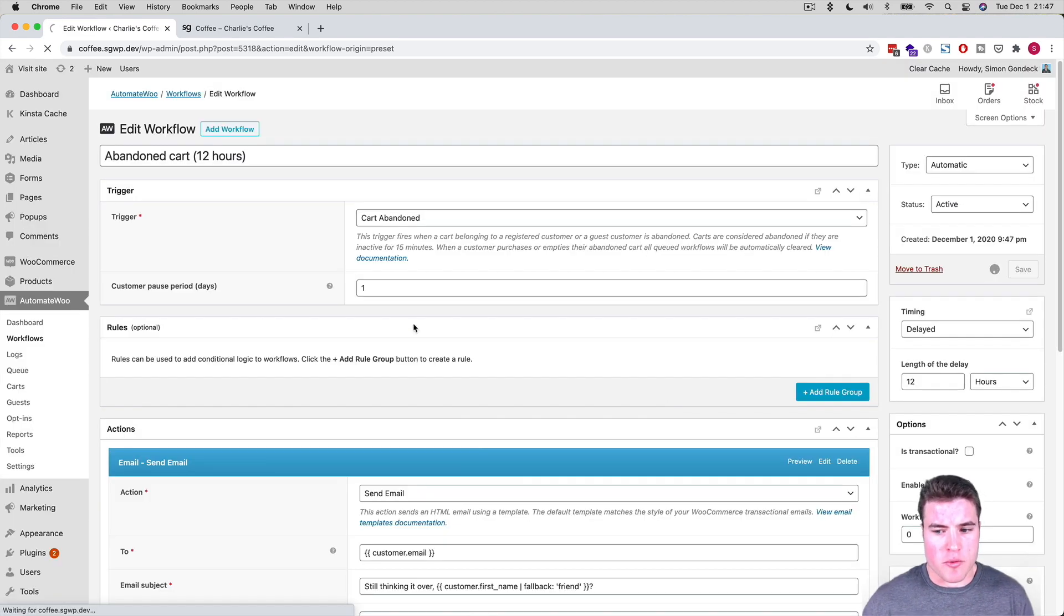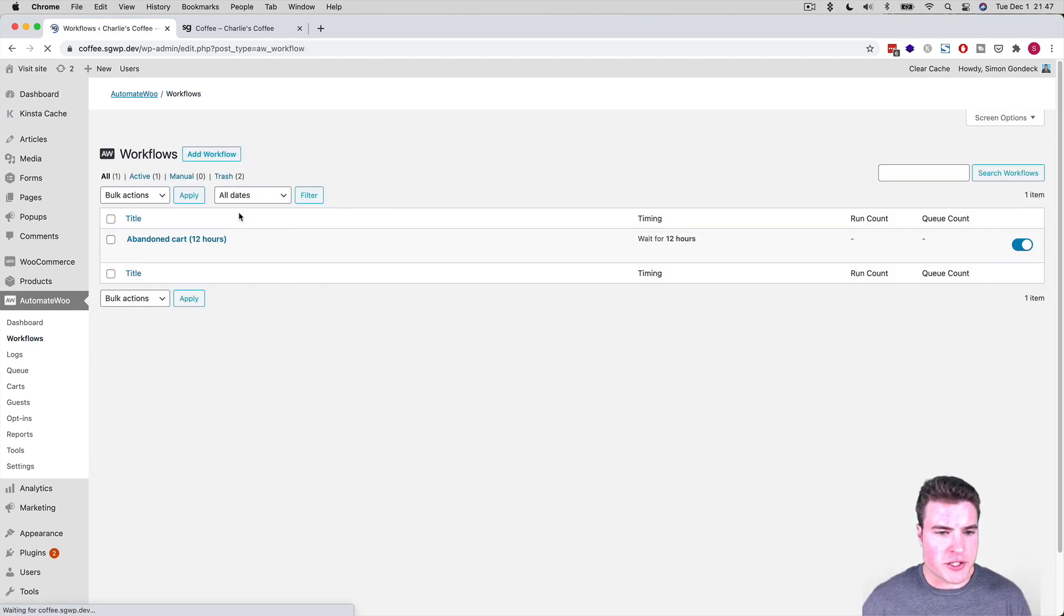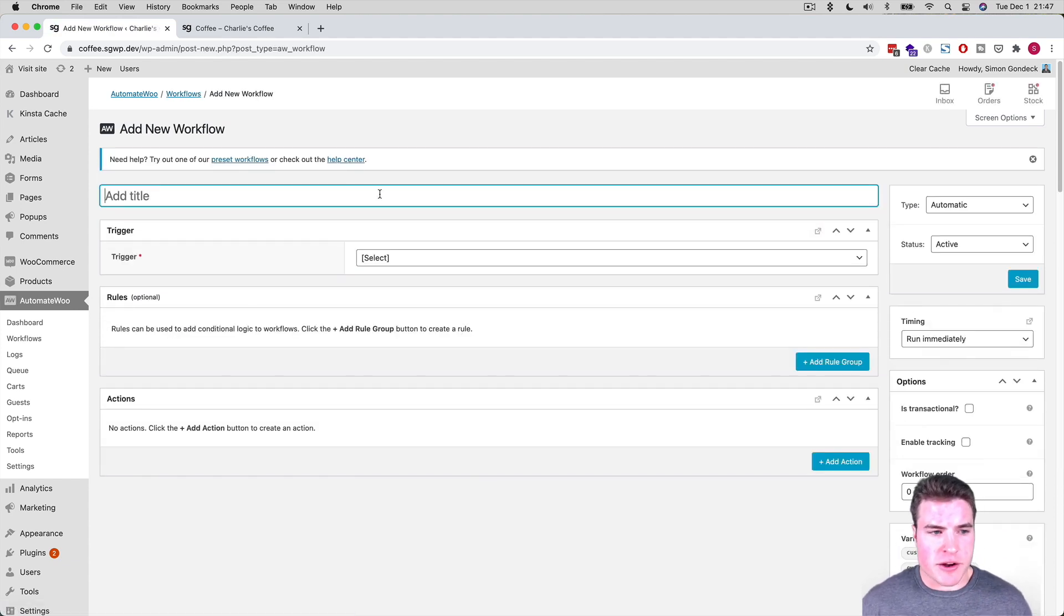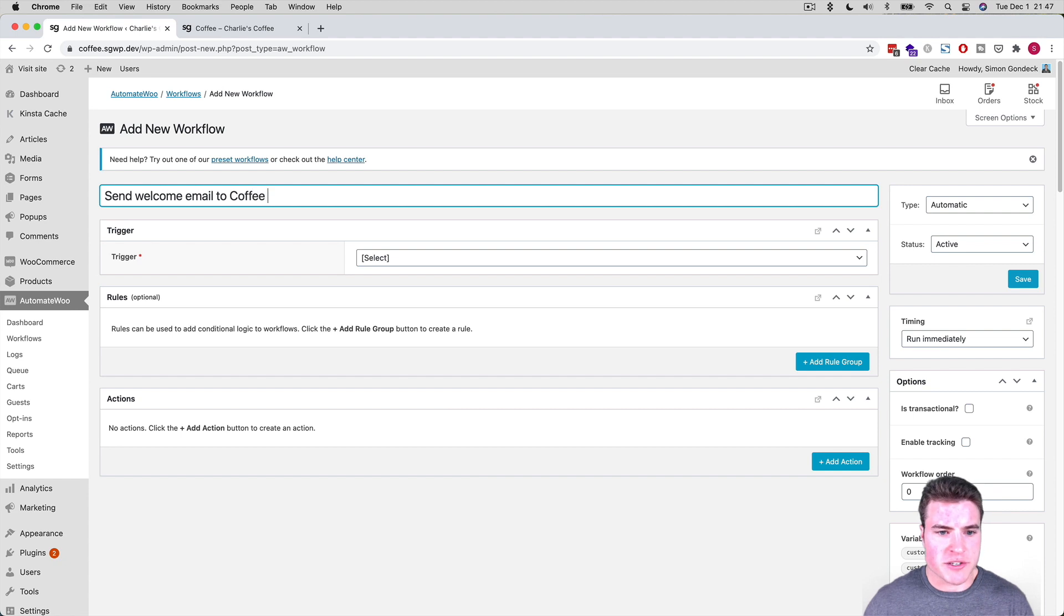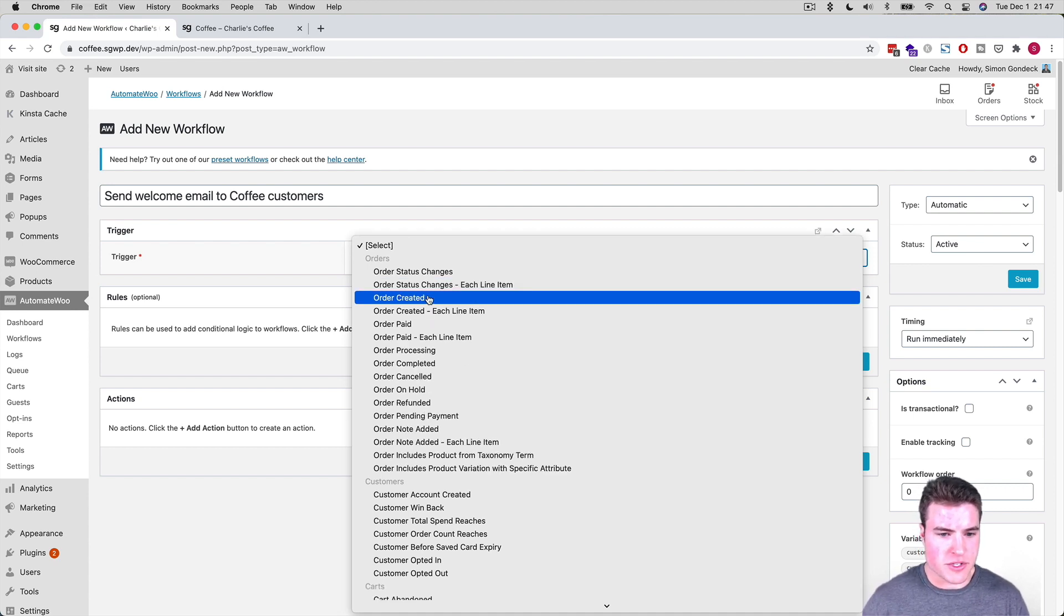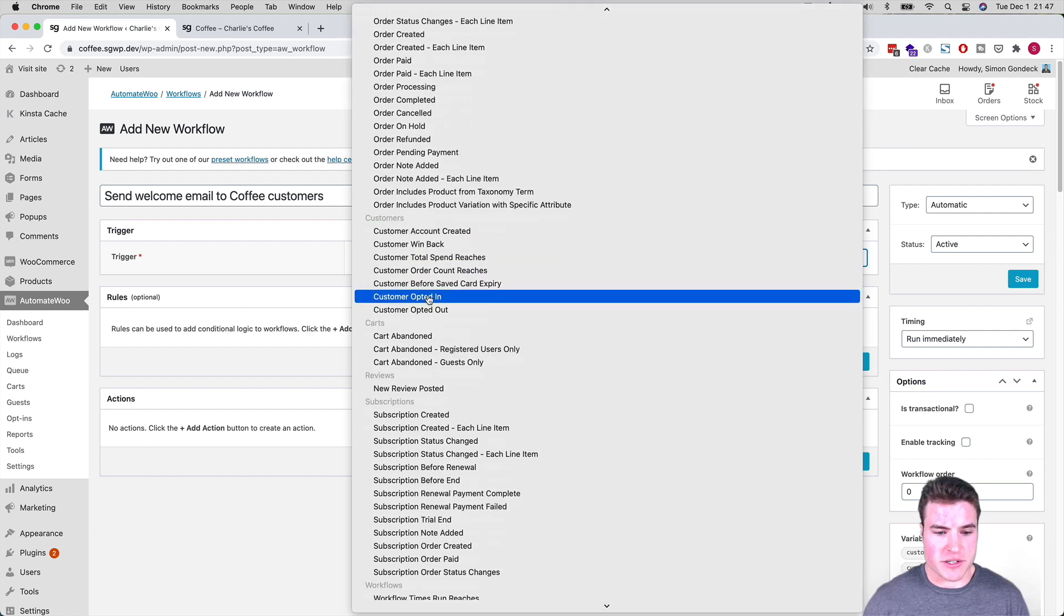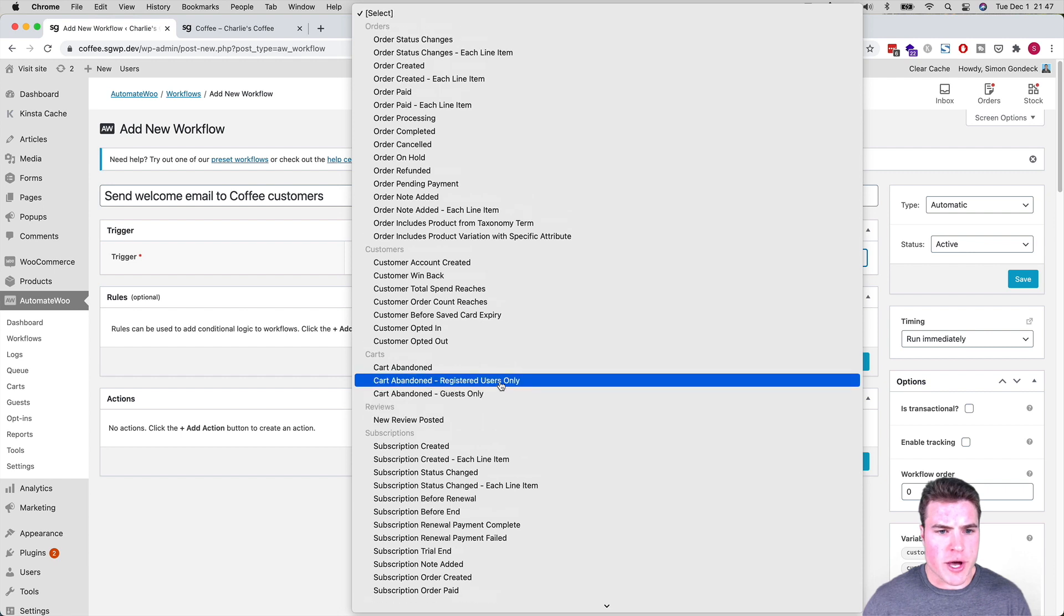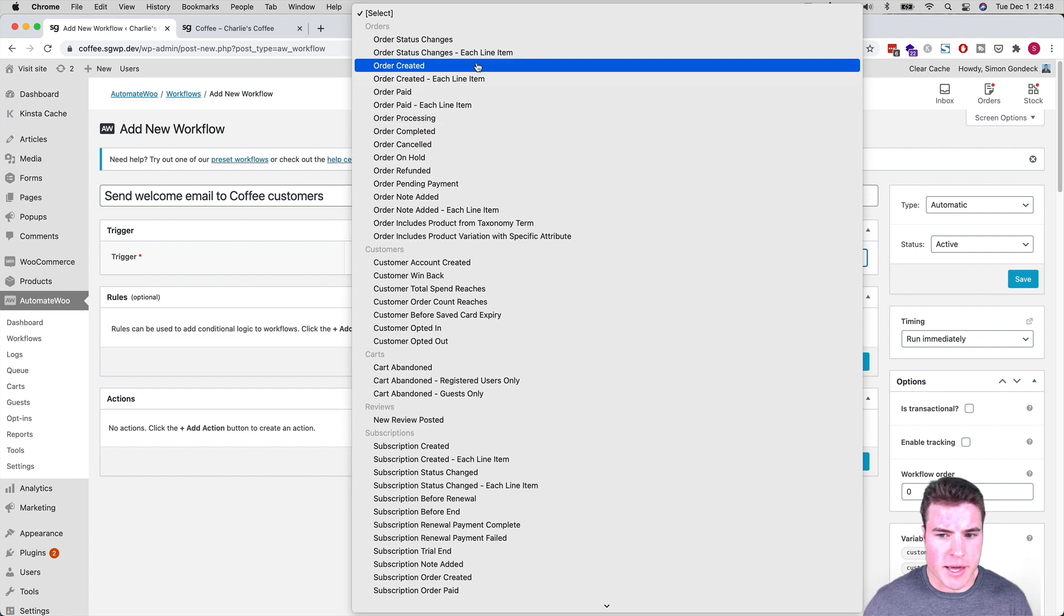But if I want to go back to that workflow where I wanted to just send it for Charlie's coffee, here's how I do something like that. So I'm going to say send welcome email to coffee customers. So the trigger is going to be - look at all these triggers that they have. There's like so much you can do here with these triggers. So I'm just going to go to order created.